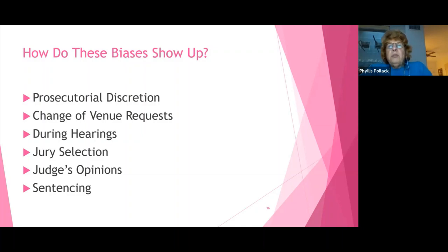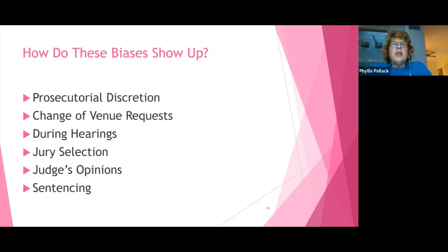Picking up the newspaper any given day, we will hear tales of prosecution discretion and how these implicit biases show up, even when talking about defunding the police or reforming the police to become more community oriented and more sensitive to implicit bias.